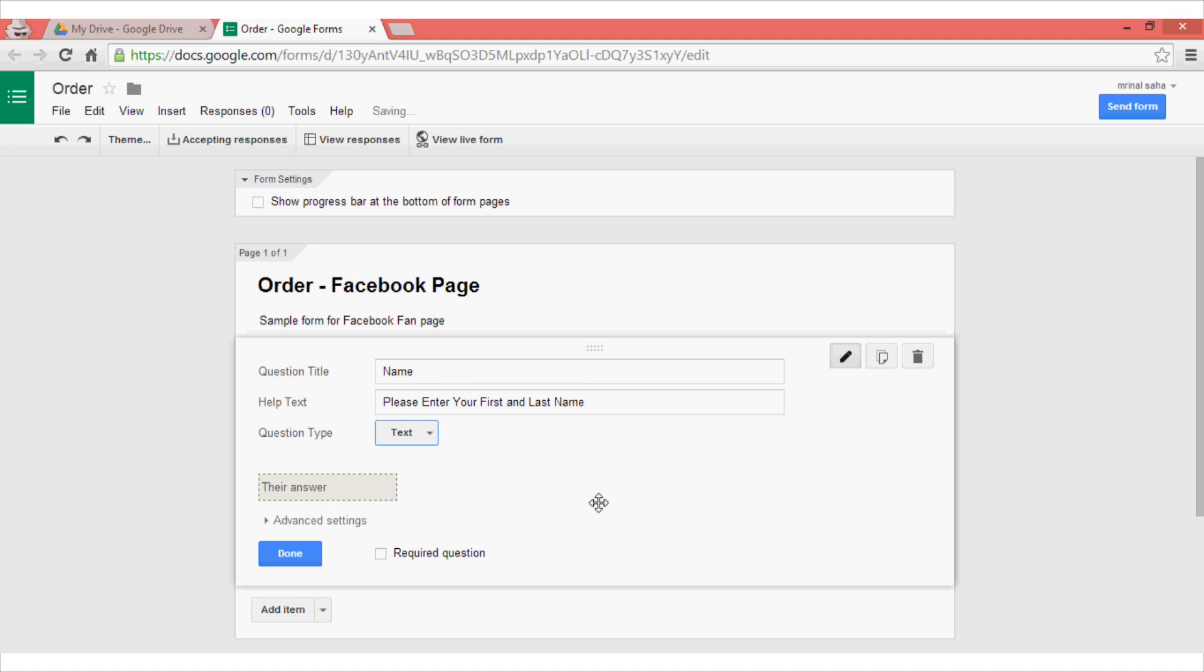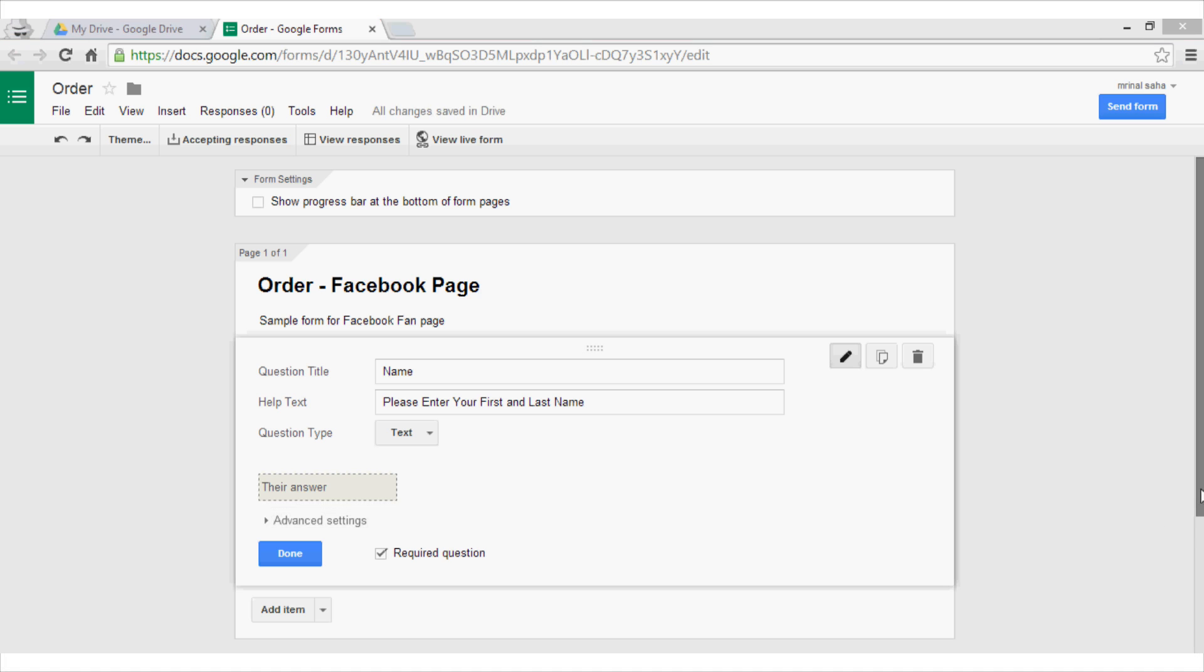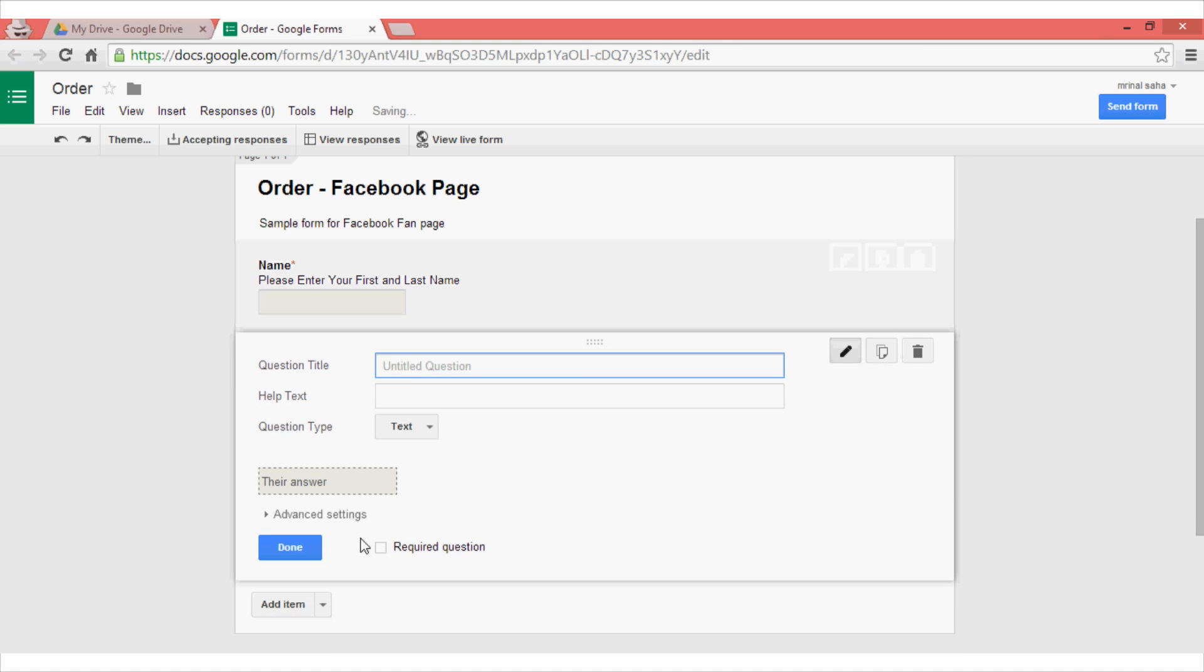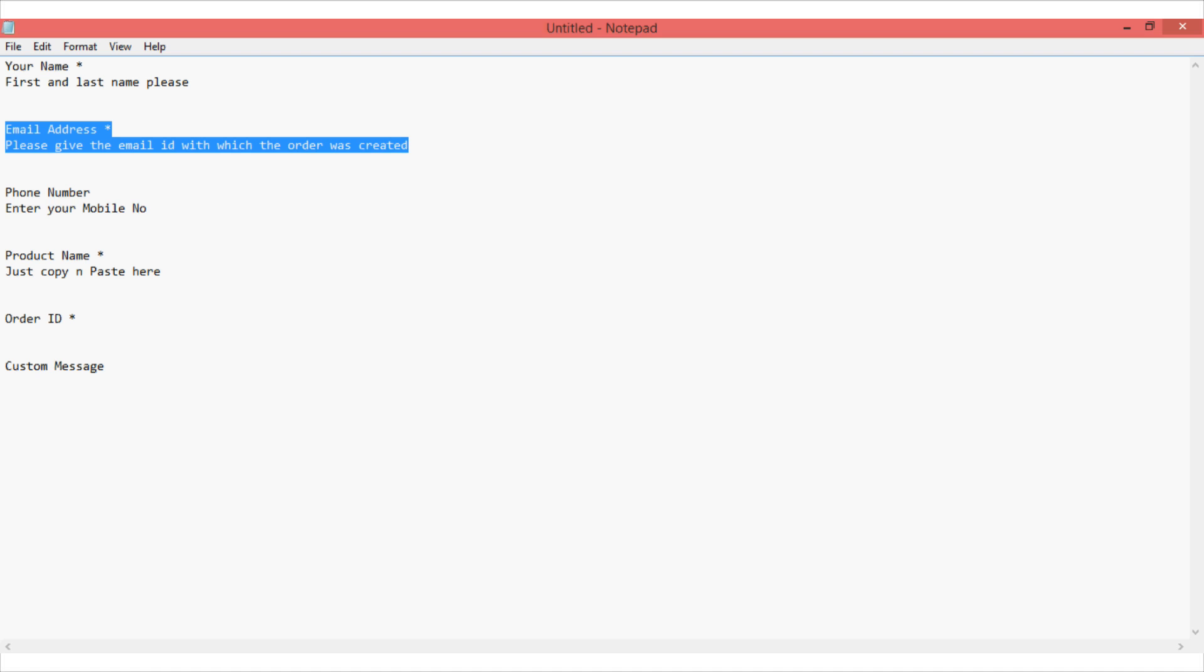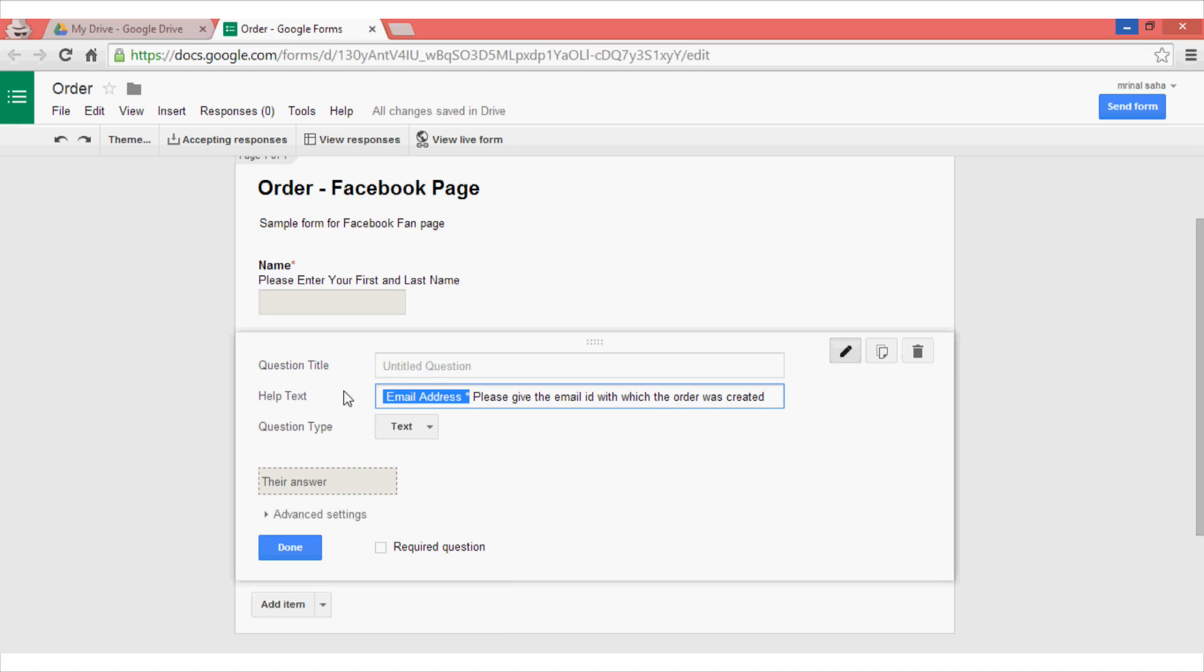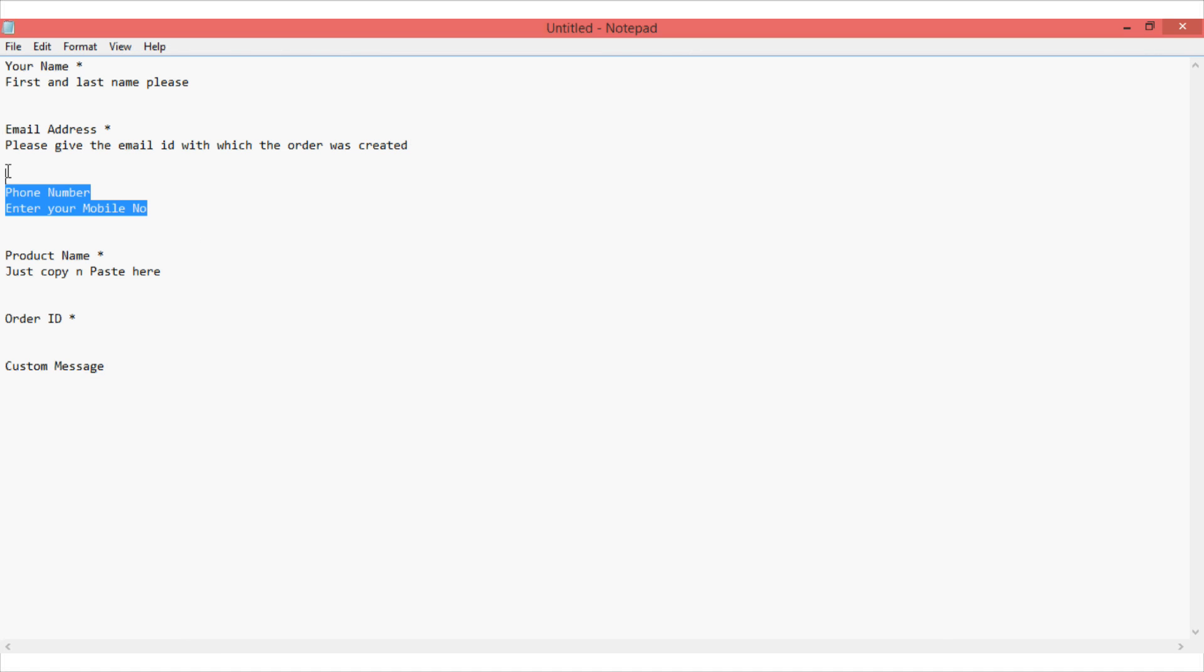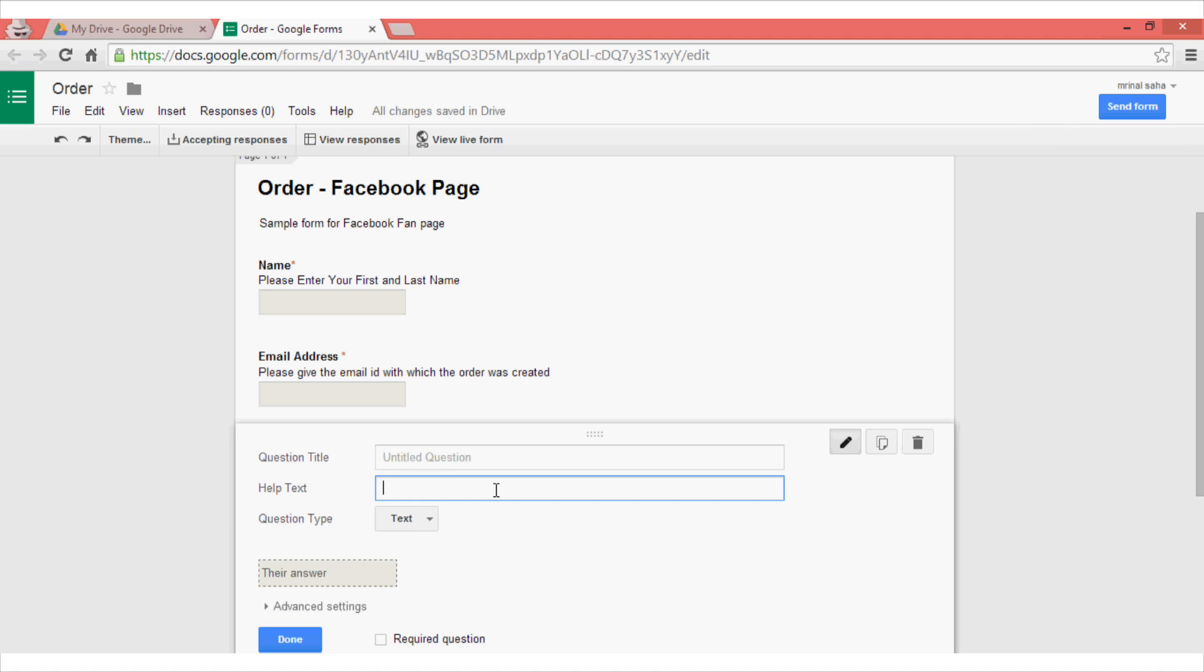Then you can select the type of question you want. For this instance I am going for the text question and then make sure that you check mark this required question. Now you can do this same thing for the other questions by clicking on this add button. So I will just copy down the questions to save some time.